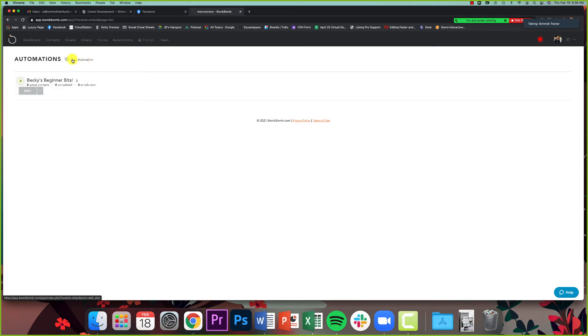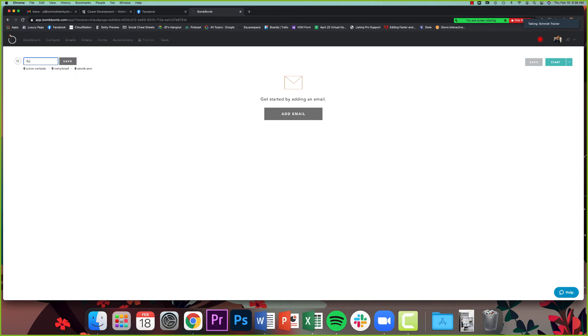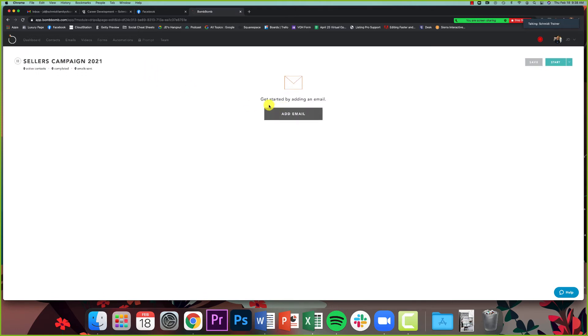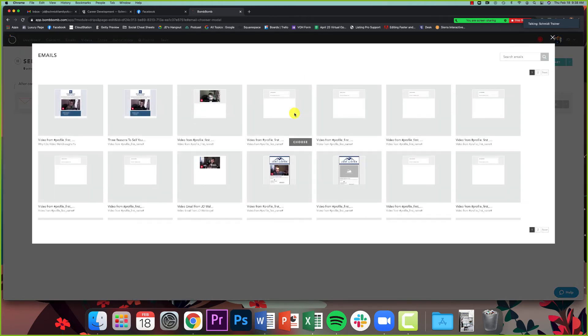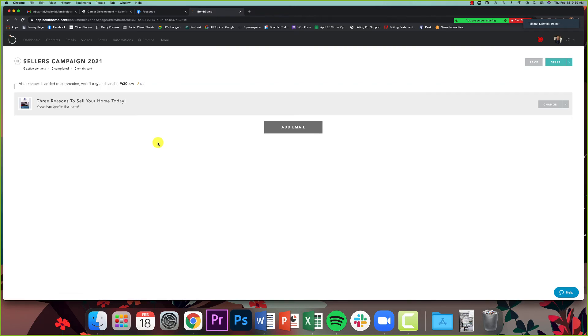So I'm going to go up here to new automation. And I'm going to create my automation campaign. So first thing I'm going to do is I'm going to title it sellers campaign 2021. That's just what I'm going to call mine. And then I'm going to get started by adding an email. So the first email I'm going to add is the one I shot earlier, which is three reasons to sell your home. And you can see they all come up right here, all of my emails. So I'm going to click three reasons to sell your home today. And that's the first email in my automation.